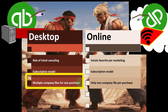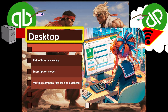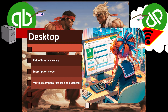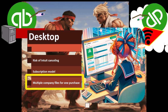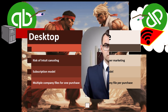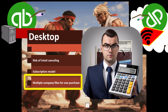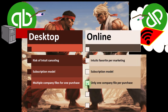The desktop version also allows multiple company files per purchase, whereas the online version only allows one company file per purchase. It's like Microsoft Excel — once it's on your computer, you can make multiple files. A bookkeeper could pay one subscription and manage multiple company files, which is very advantageous for scaling up the use of that one piece of software.